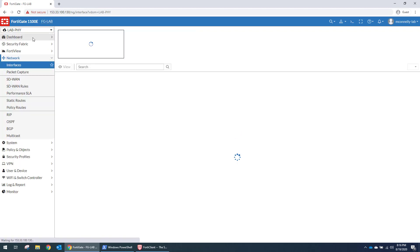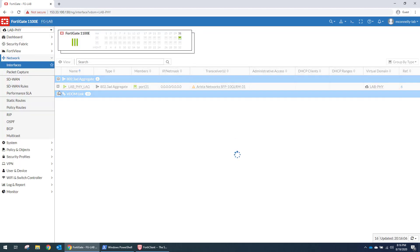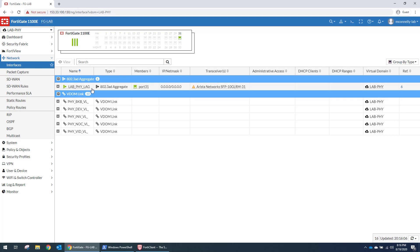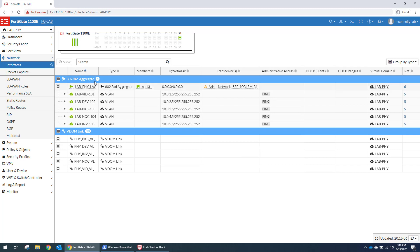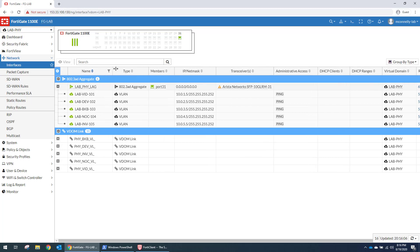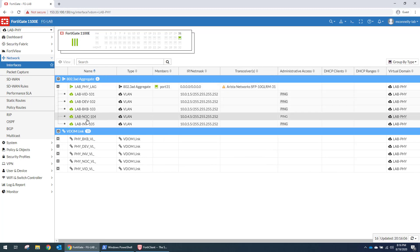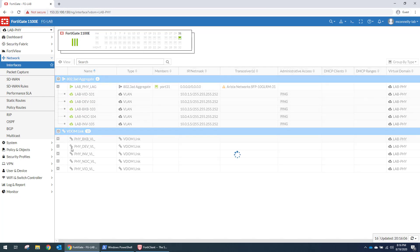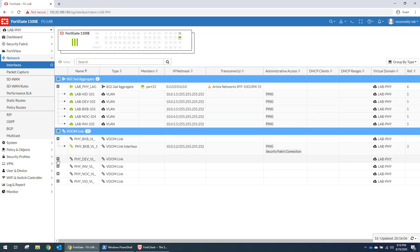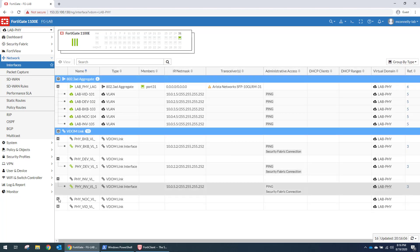So you can see the difference. So we have a physical lag that comes out of this firewall. And it has a VLAN on the lag that goes down for every one of them. Each of these VLANs is in their respective VRF. Each of these virtual links is in its respective VRF.